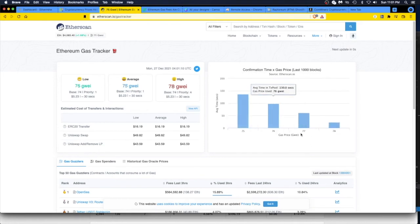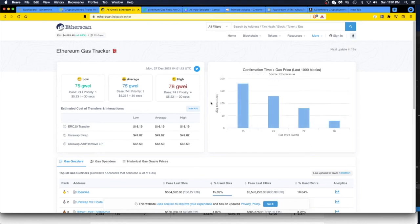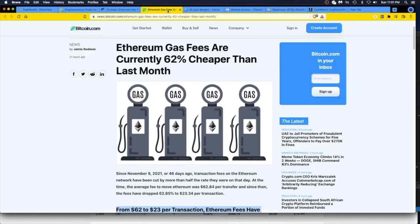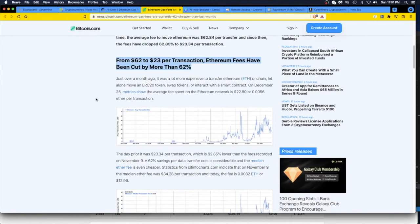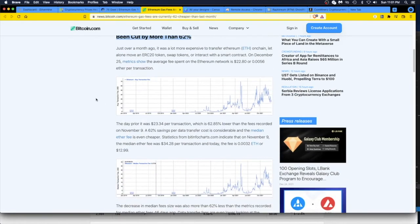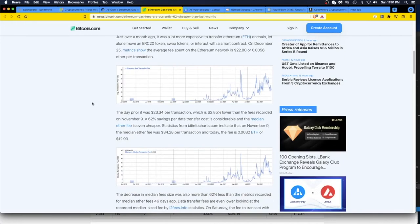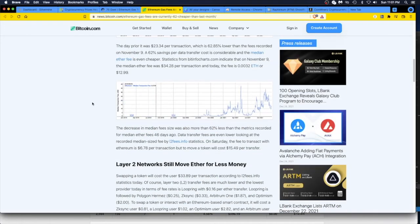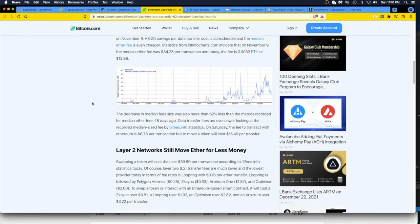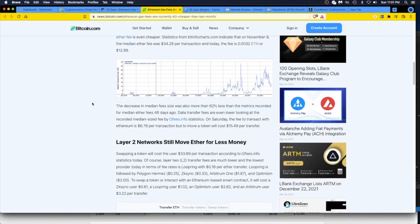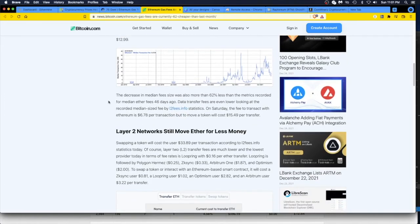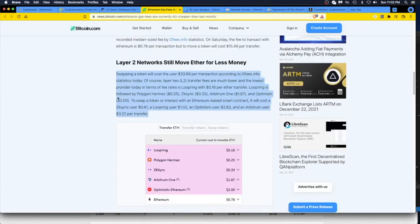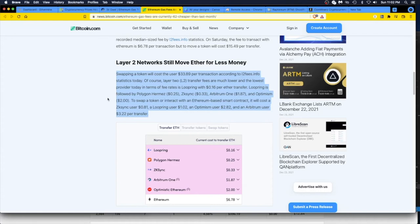So the last 1000 blocks it gives you the gas price and we're inching back up. I ruined it, sorry. Oh well, let's go through this a little more. So I like that it's dropped 62.85 percent, thank you. Let's see, swapping a token will cost the user $33.89 per transaction. Of course Layer 2 transfer fees are much lower. I don't do that.